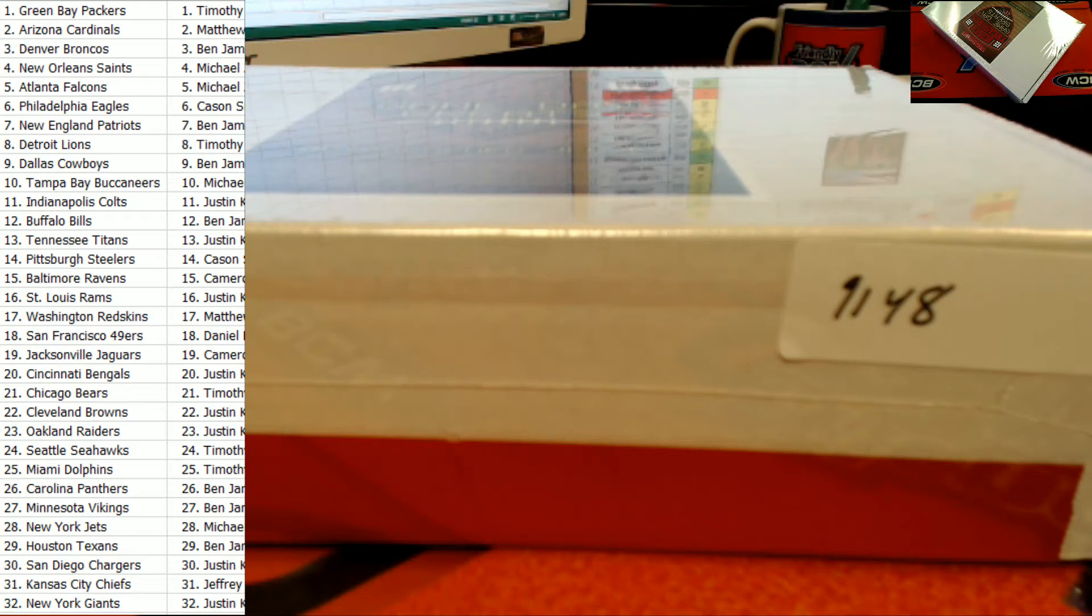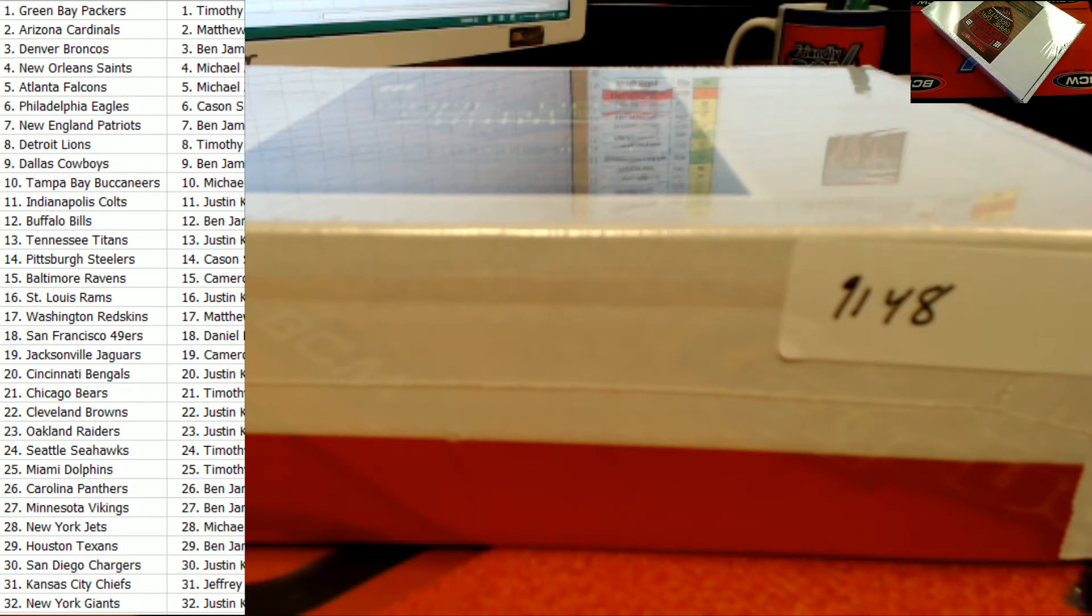Alright guys, there we go. That's our team assignments. That's Matt Z in spot number two. Matt Z in spot two and 17.